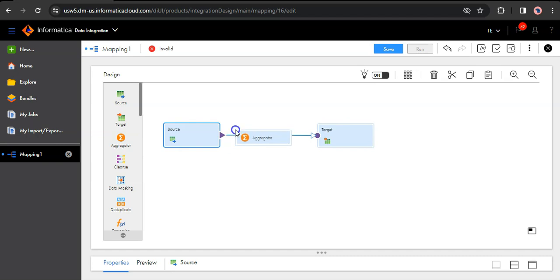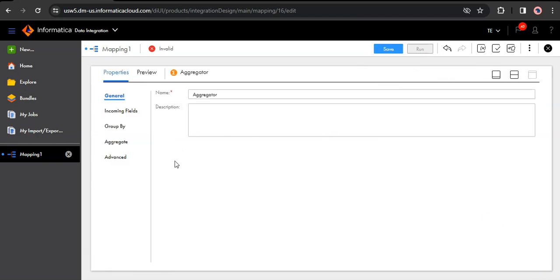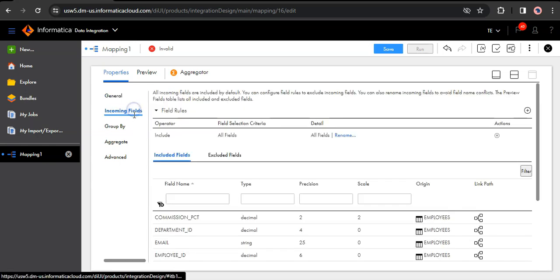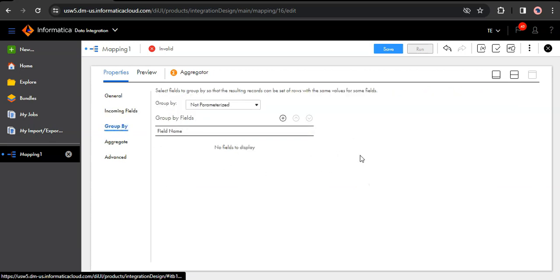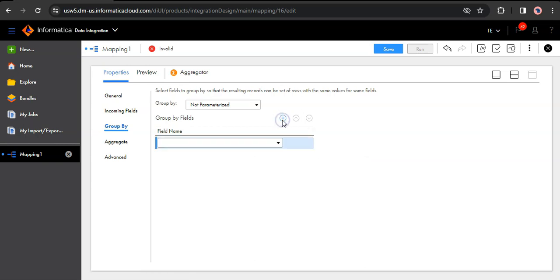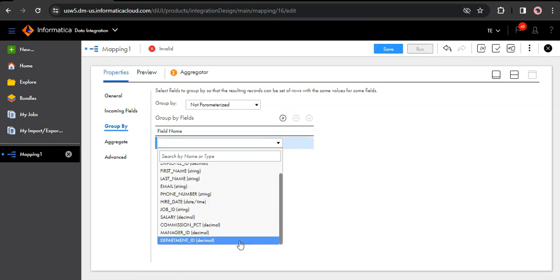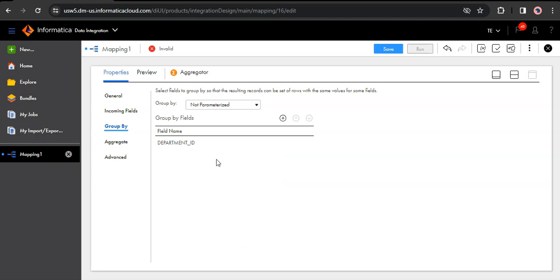Let's select the employees table as source. Let's add an aggregated transformation after the source transformation. Here are the properties that need to be configured. The incoming fields section shows the fields coming from the upstream transformation — in this case, the source transformation. In the group by field, we need to select the fields on which we want to group the data. In our case, we want to group by department ID to calculate the number of employees in each department, so our group by field would be department ID.